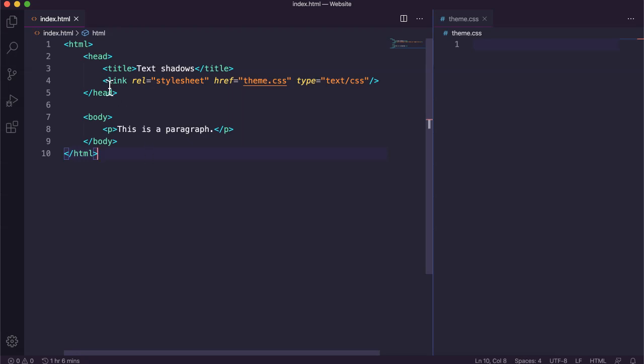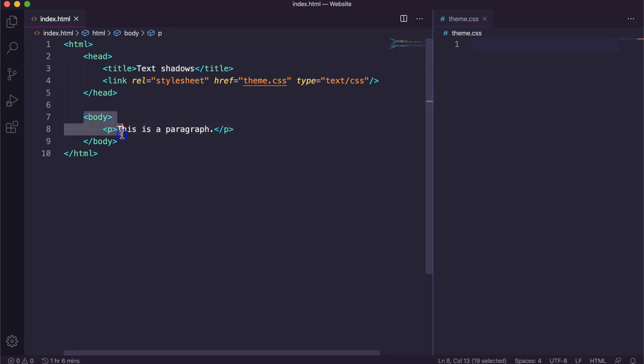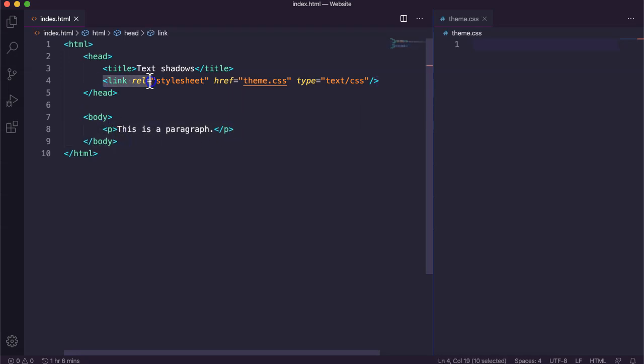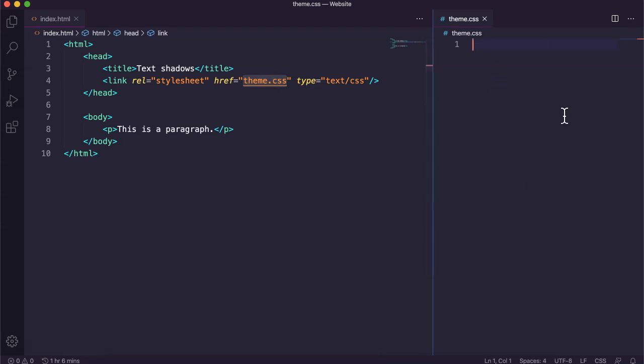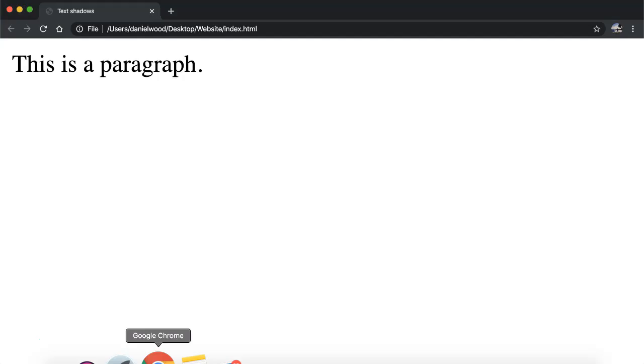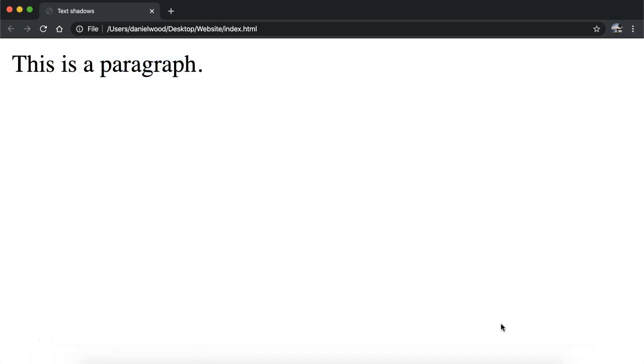Basically what I've got at the moment is I've got just a single paragraph in the body section of my webpage and then I'm linking an external style sheet, a CSS file called theme.css which I've got open here on the right hand side. So at the moment if I have a look at my webpage I've zoomed in on it but there's just a plain paragraph there.